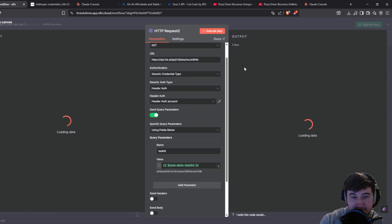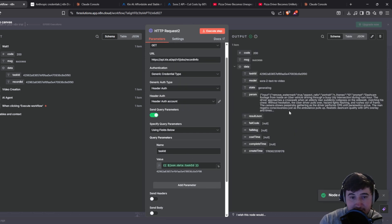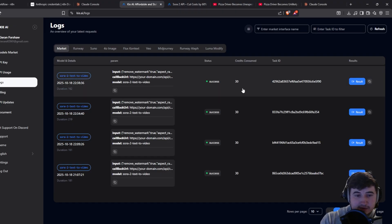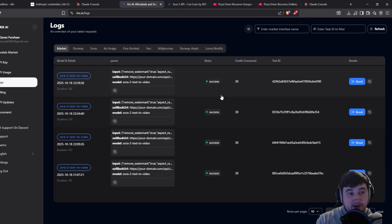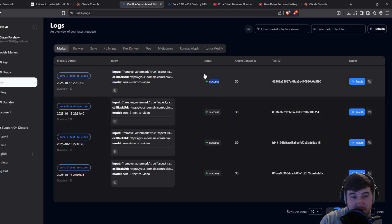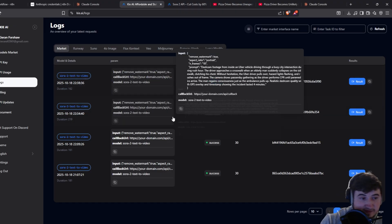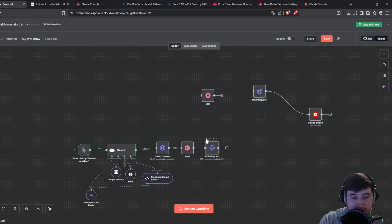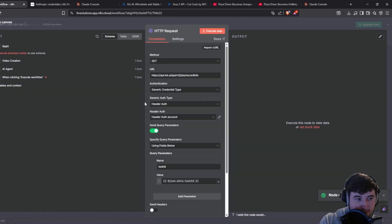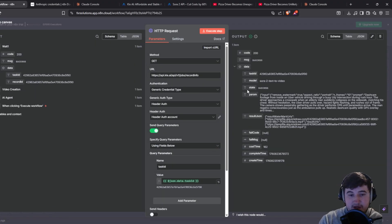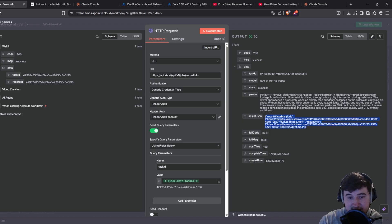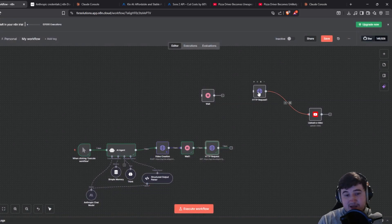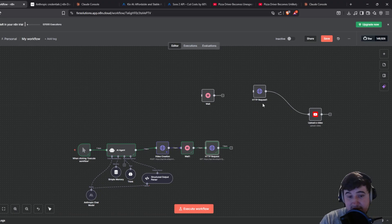Now we can see in the Key AI logs that the state is success. Go back and rerun the module and you can see in the output that its state is success, and the result JSON is there — that's a link to the video. We then need to actually download that video.